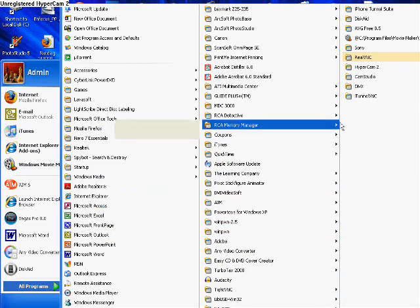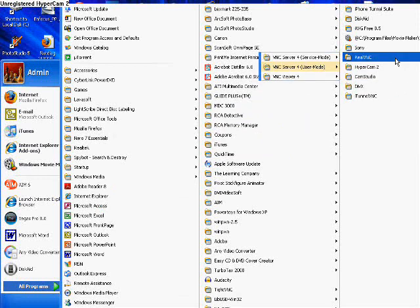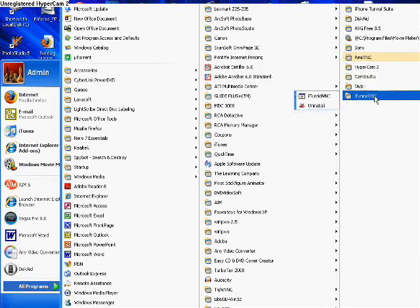And another thing you want to install is RealVNC. That's like the server VNC. Yeah, install that and iTunnel VNC. I'll have links to all of these in the description.